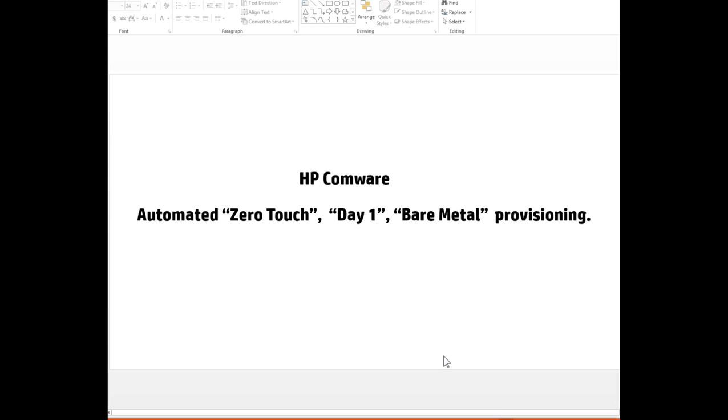Hello everybody, today I'm going to demonstrate automated zero touch day one or bare metal provisioning, whichever you'd like to call it, using HP Comware switches or routers. This is going to be in two parts: an explanation and then a demonstration.